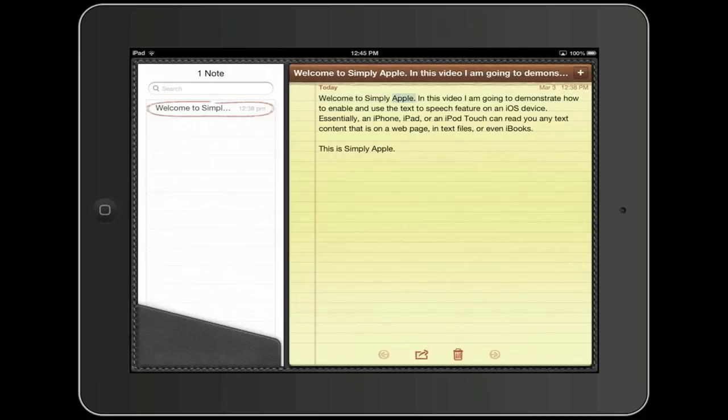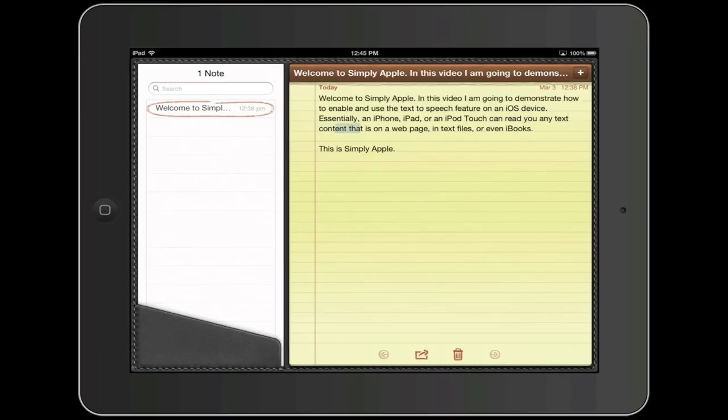Welcome to Simply Apple. In this video I am going to demonstrate how to enable and use the text-to-speech feature on an iOS device. Essentially, an iPhone, iPad or an iPod Touch can read you any text content that is on a web page, in text files or even iBooks.